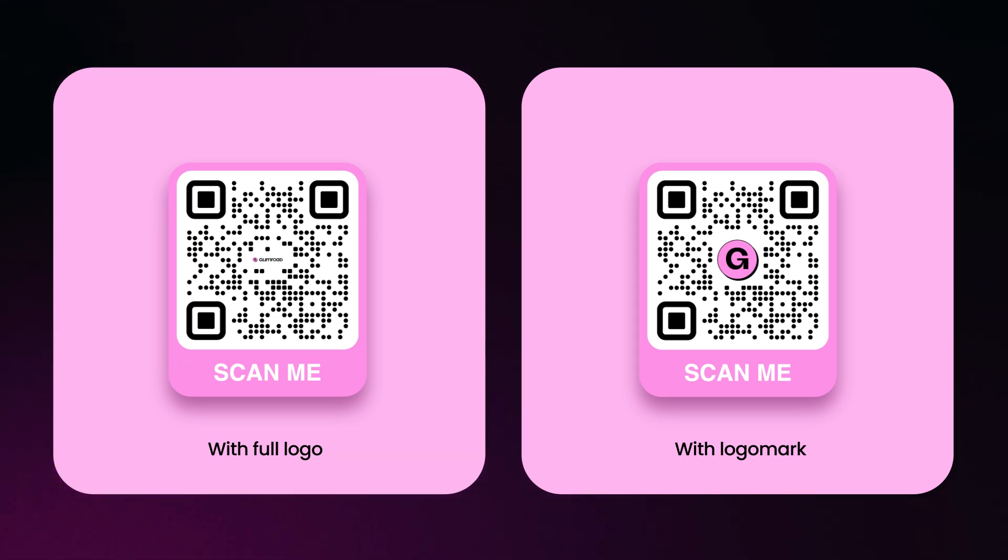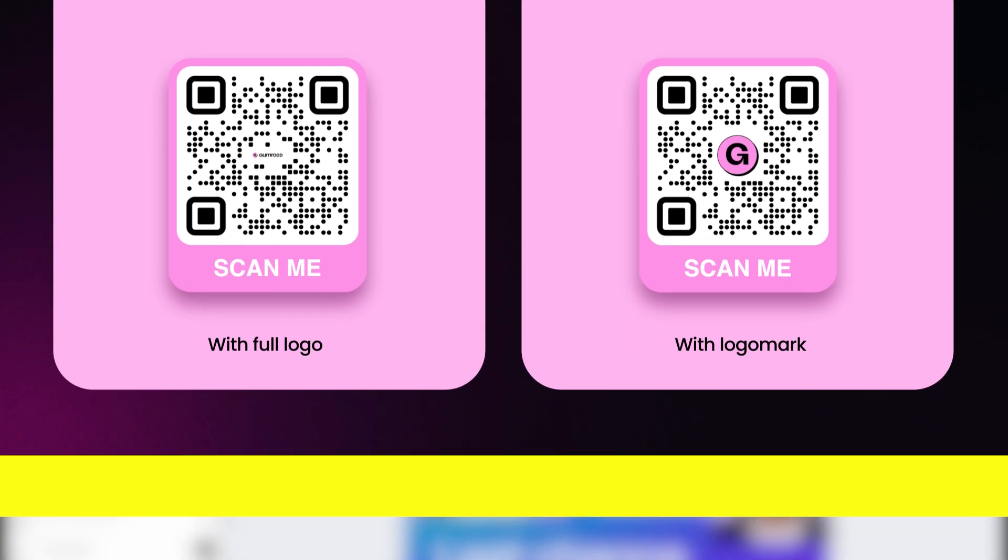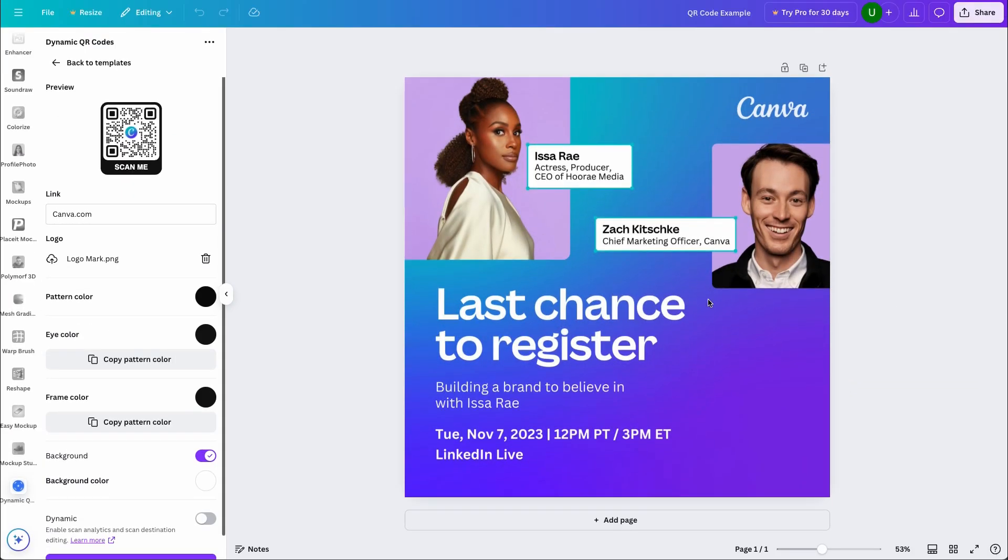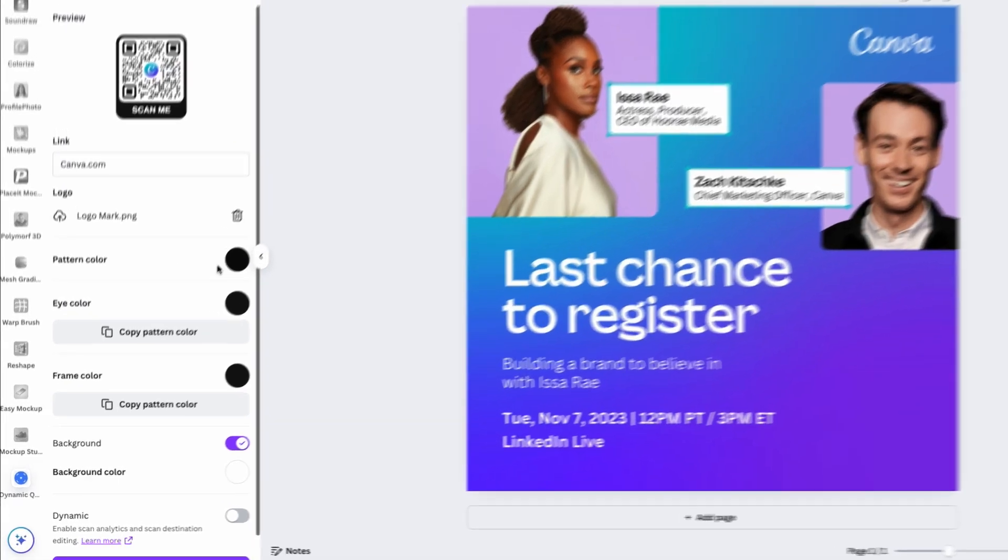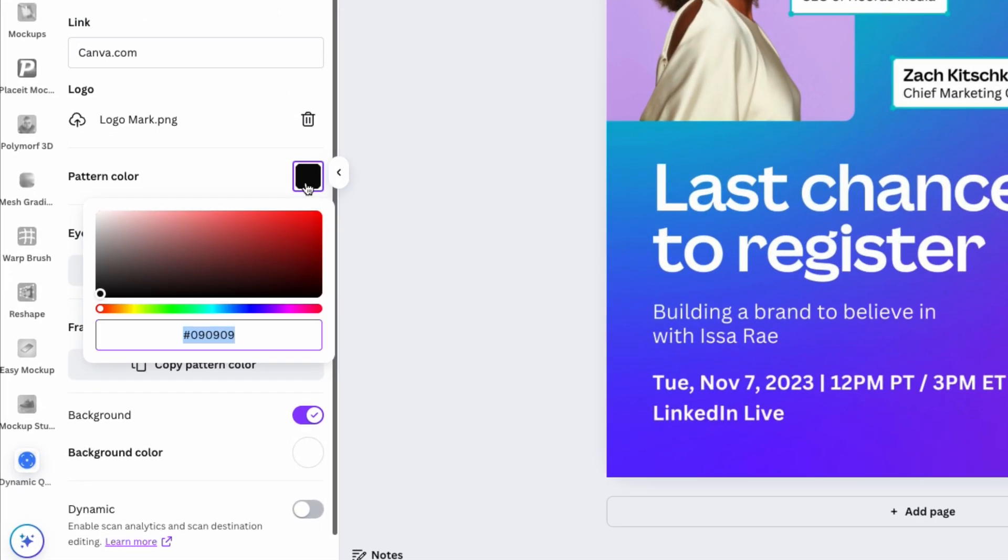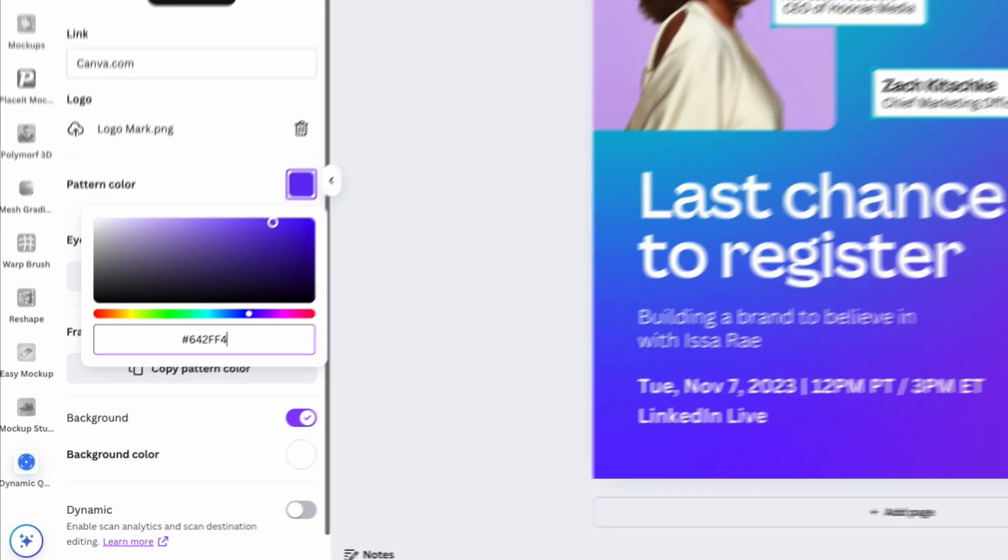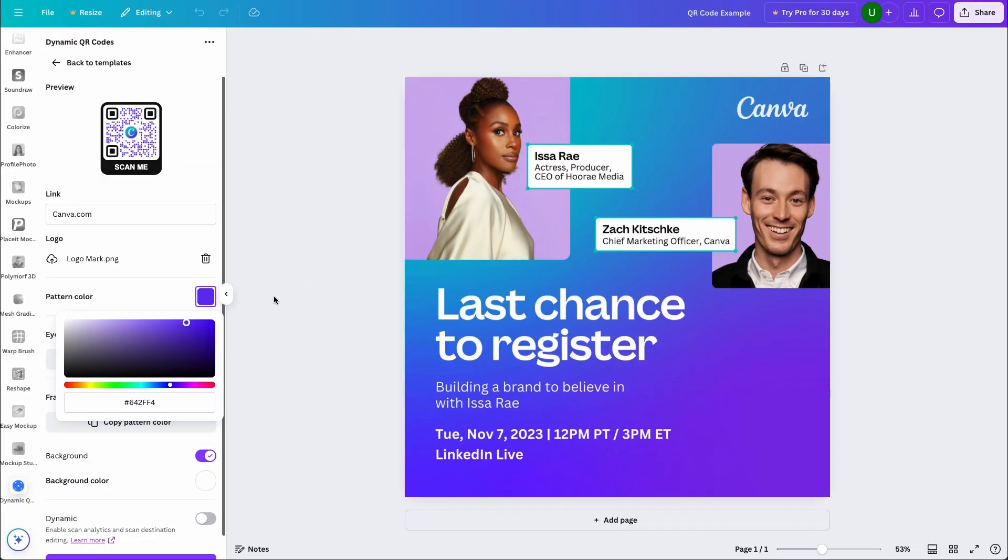With that set, let's move on to the pattern color. Those are the little squares or dots that make up a QR code. To change the color, we'll select the color box. From here, you can click and drag the color picker until you have something you like. Or you can add in a custom hex code like this.